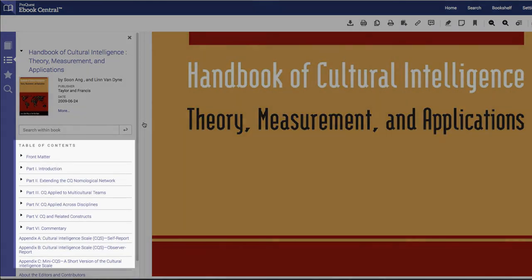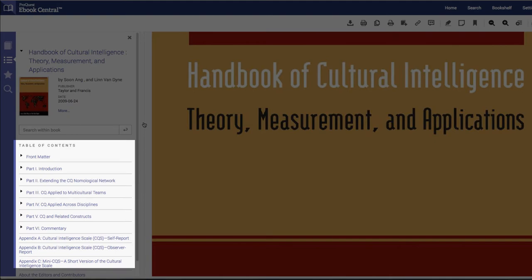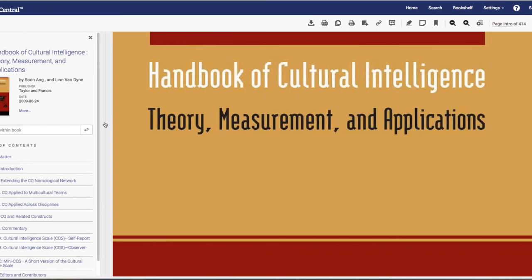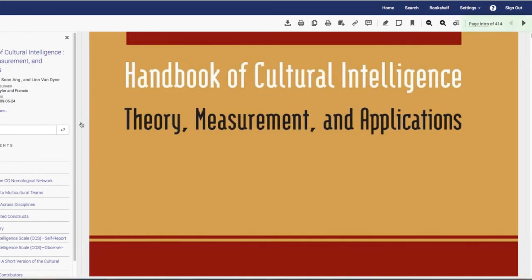On the left, we can select a chapter to go directly to, or at the very top of our page we can use the arrows to navigate to the next page, or go directly to a specific page.